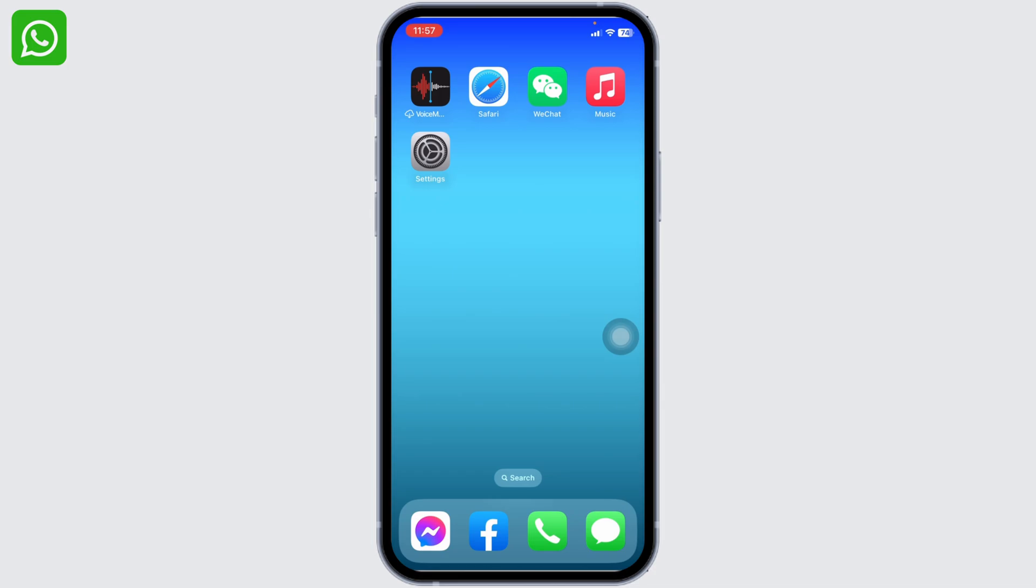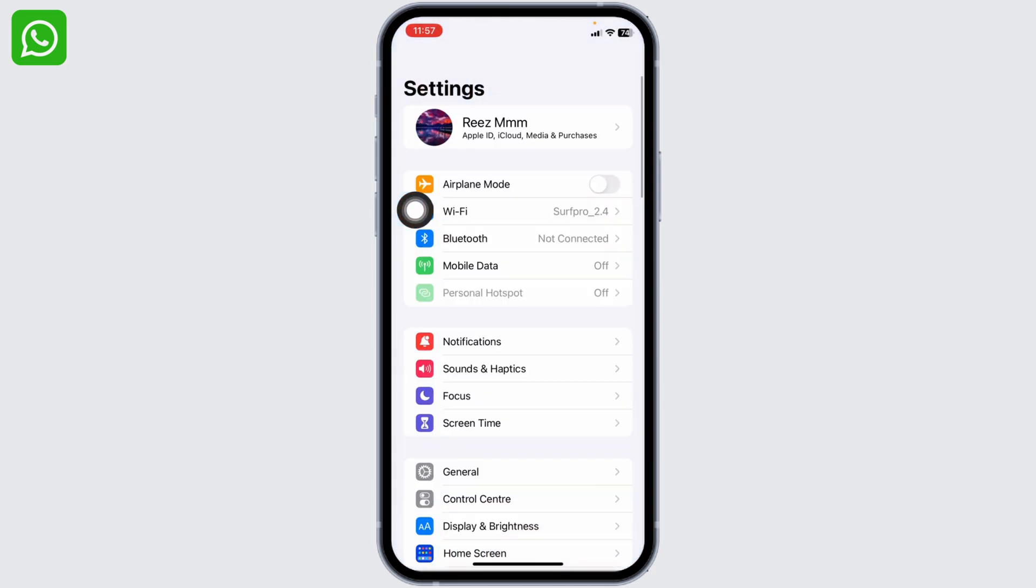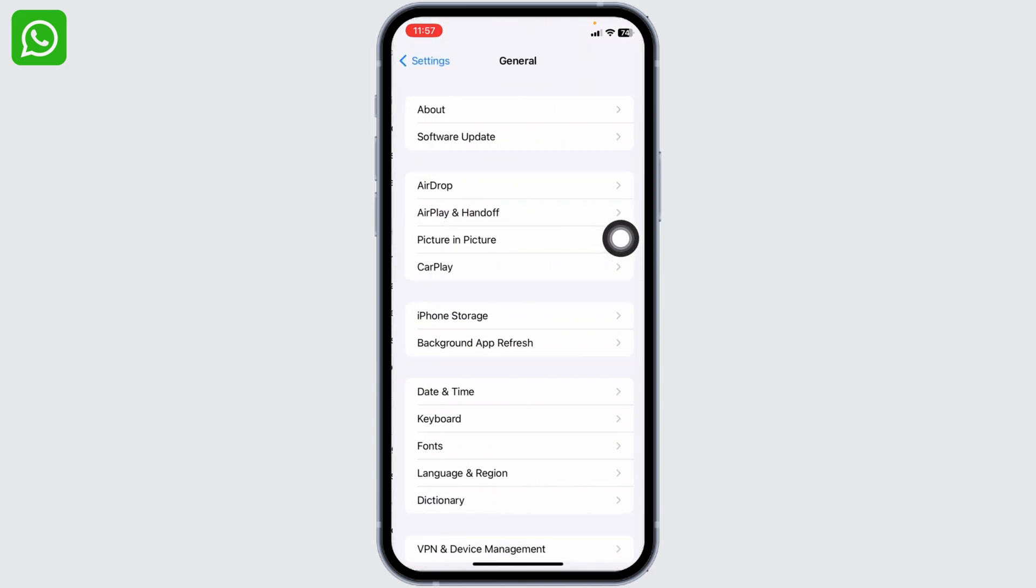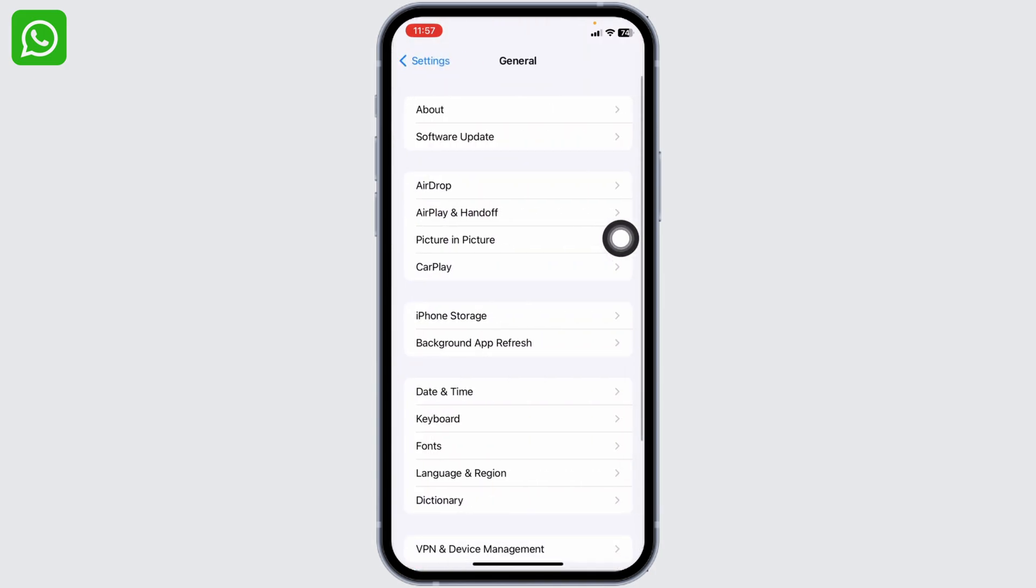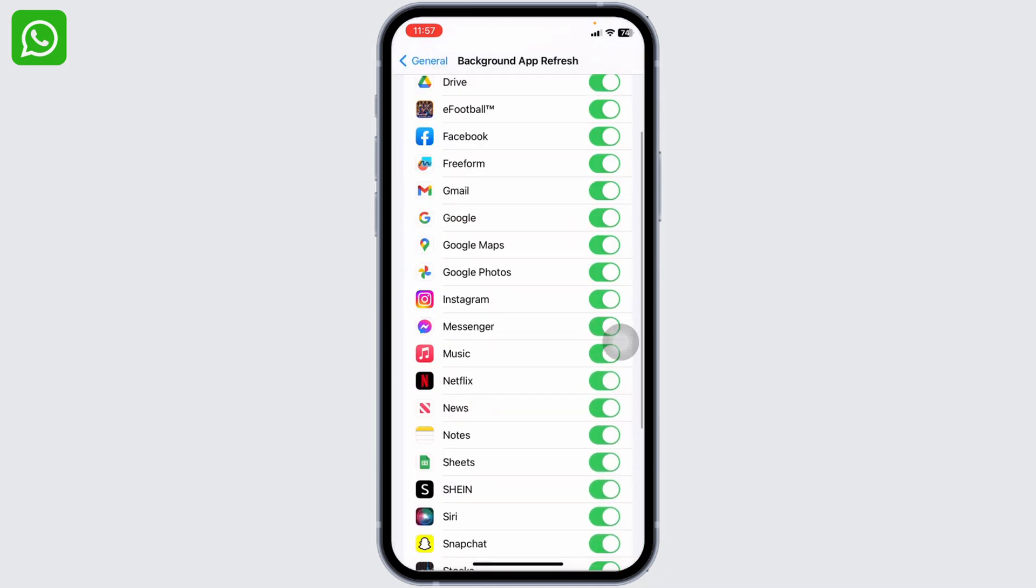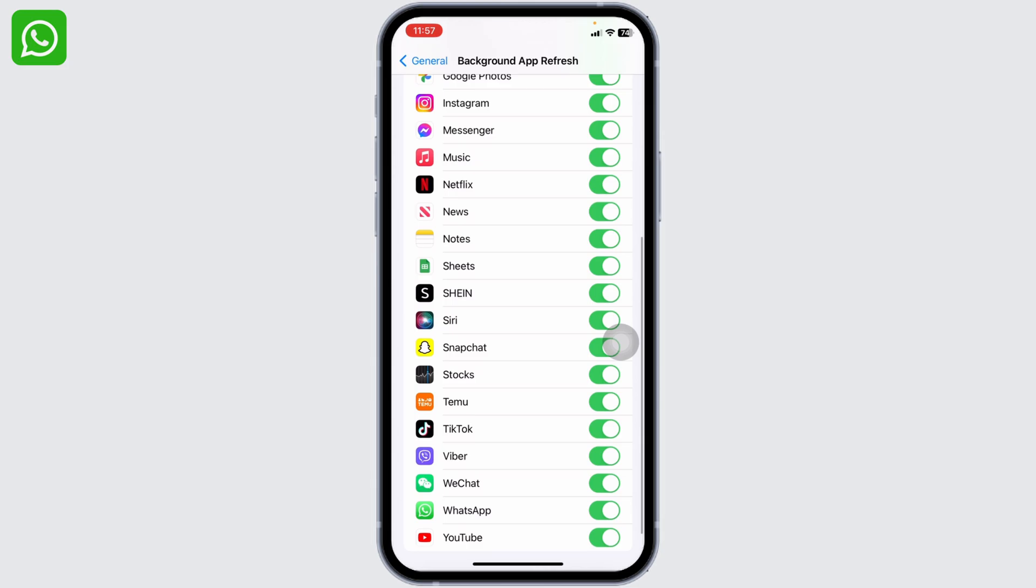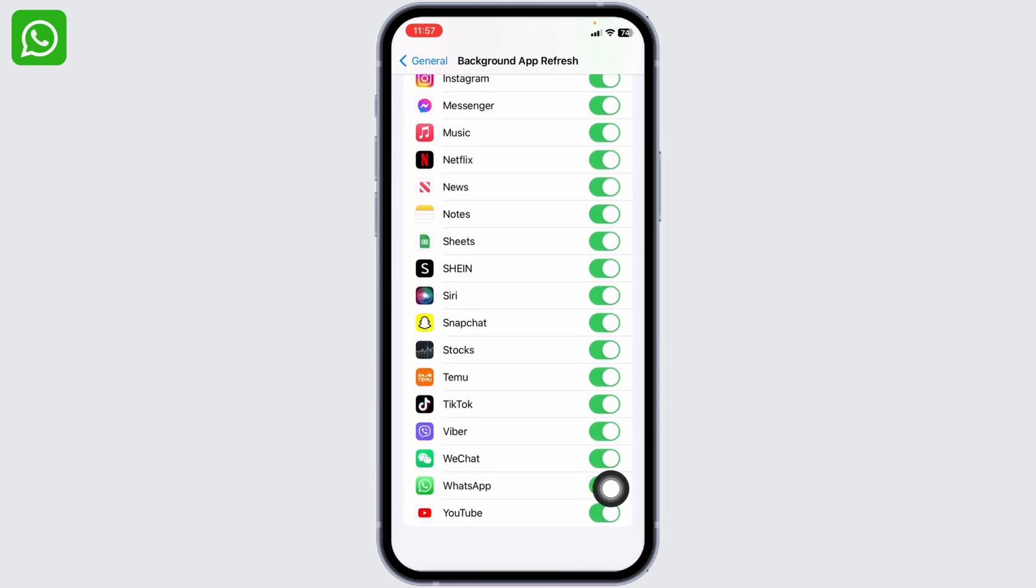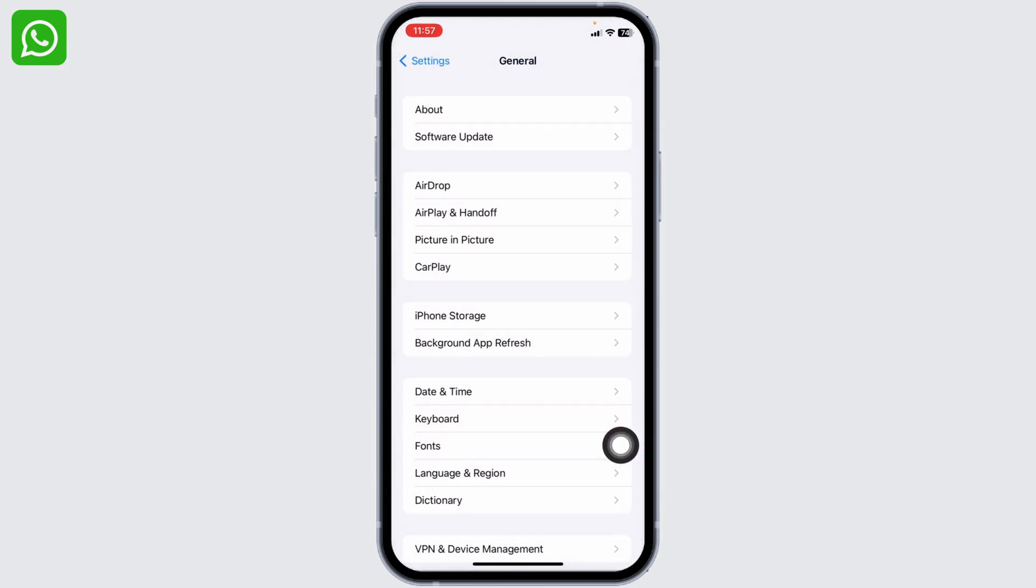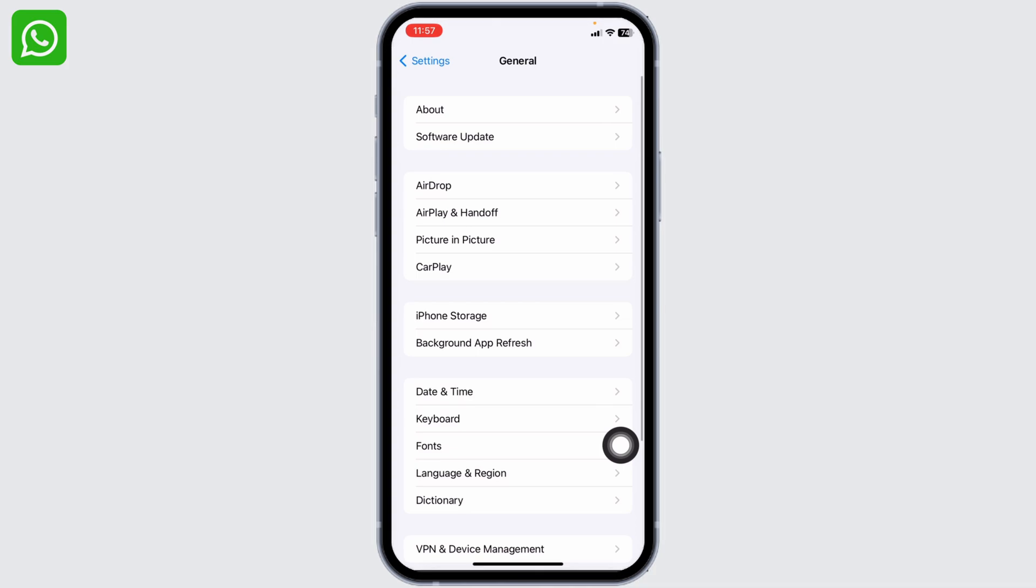Open your Settings, scroll down and head towards the option of General. Open it, now head towards the option of Background App Refresh. Over here you will find all the apps that are installed in your device. Find the app WhatsApp and toggle it off. After you do that, go back.